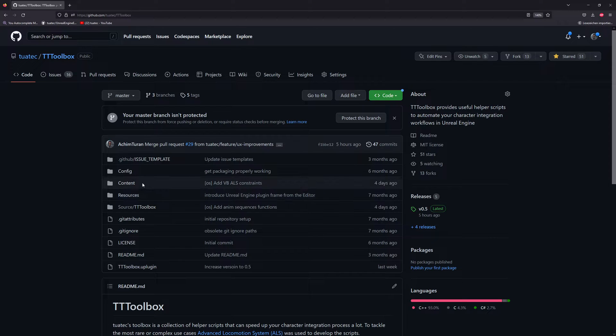in Unreal Engine in the workflow basically, and I made it free for everyone so that you can enjoy it and hopefully get some successful or some very decent retargeting as well.